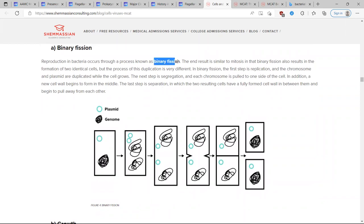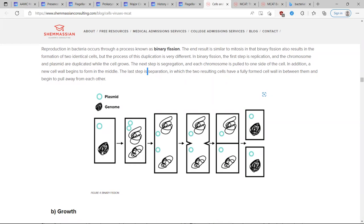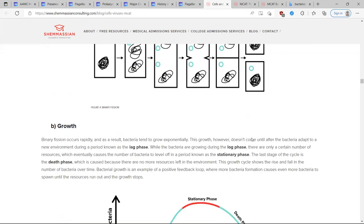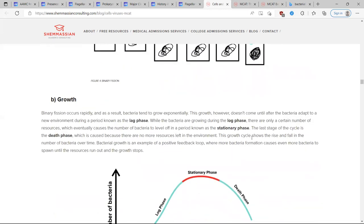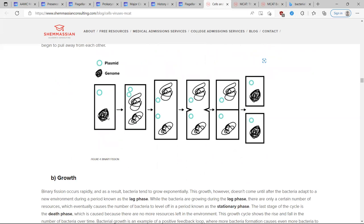Binary fission is what bacterial reproduction is called, and it's essentially cloning. The original bacteria has its DNA — a plasmid of DNA and its overall genome. It duplicates its DNA, the cell grows bigger and bigger, then splits off. We now have two identical copies of the original bacteria. And since it's cloning, a bacterial colony grows exponentially — one becomes two, two becomes four, four becomes eight, and so on.